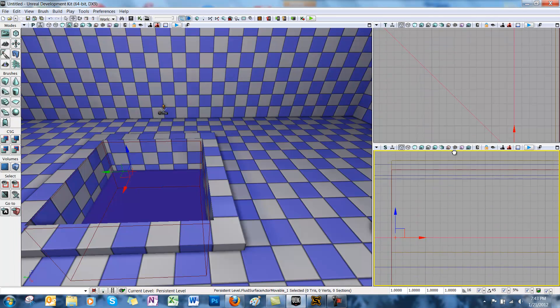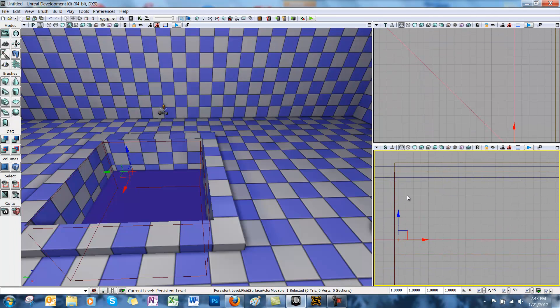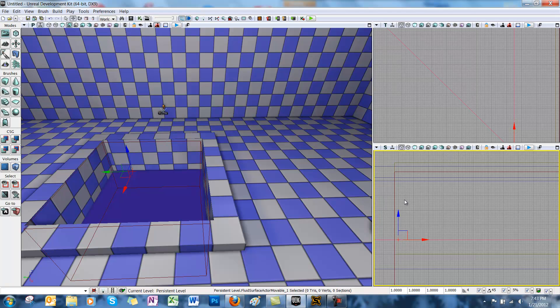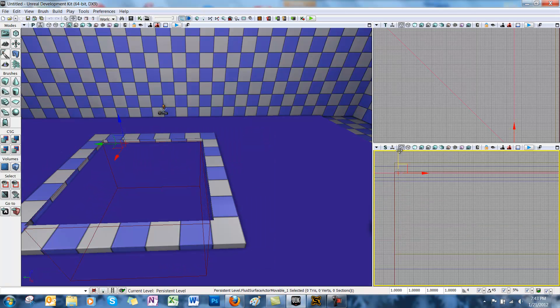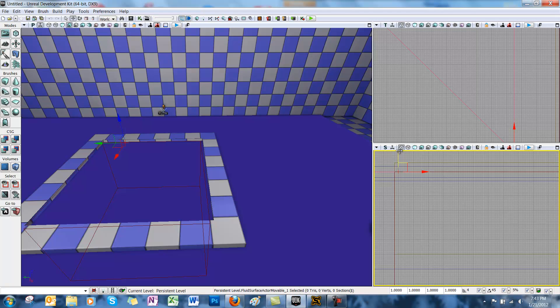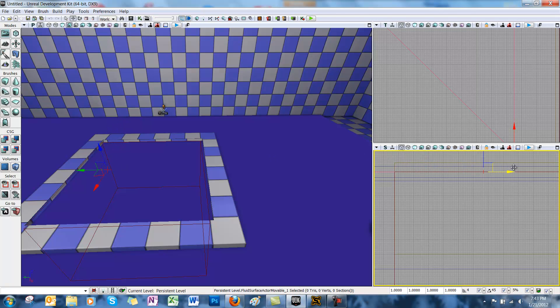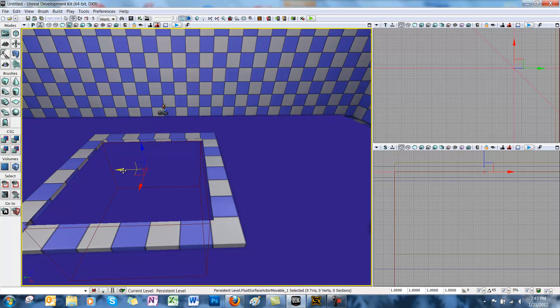So you want to pull up that plane as high as you want your water to go, and then use the scale tool to resize it so that it will fit inside your pool.